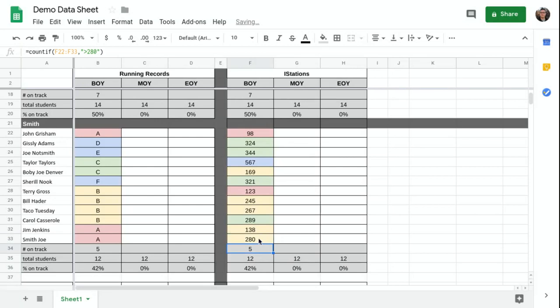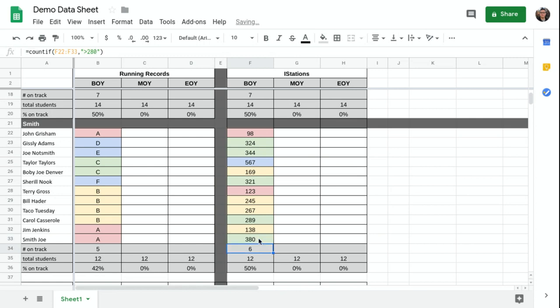So let's say this kid actually scored a 380. It's going to change the color coding, it's going to change the number of on track, and it's going to change the proficiency.